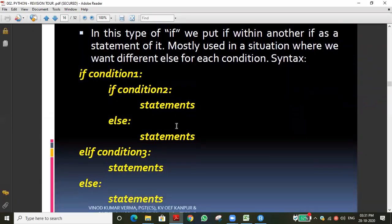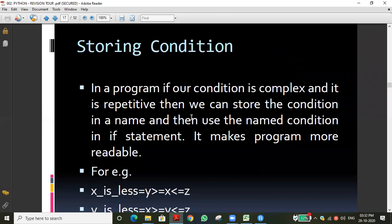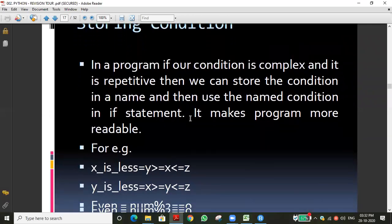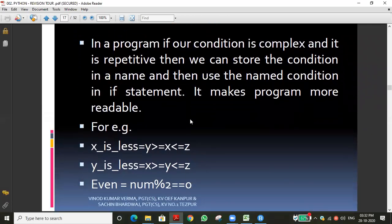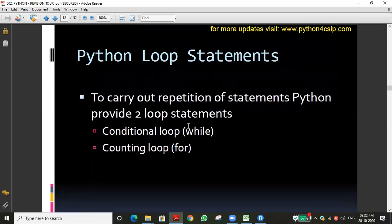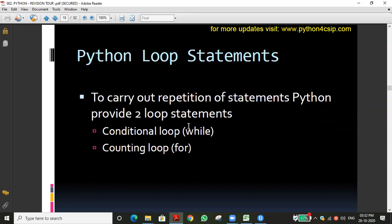We can also store conditions into a variable and use it. Now let's move to a new topic. We have spent a lot of time on if conditions because they are very basic, and looping is also very basic for all programs.